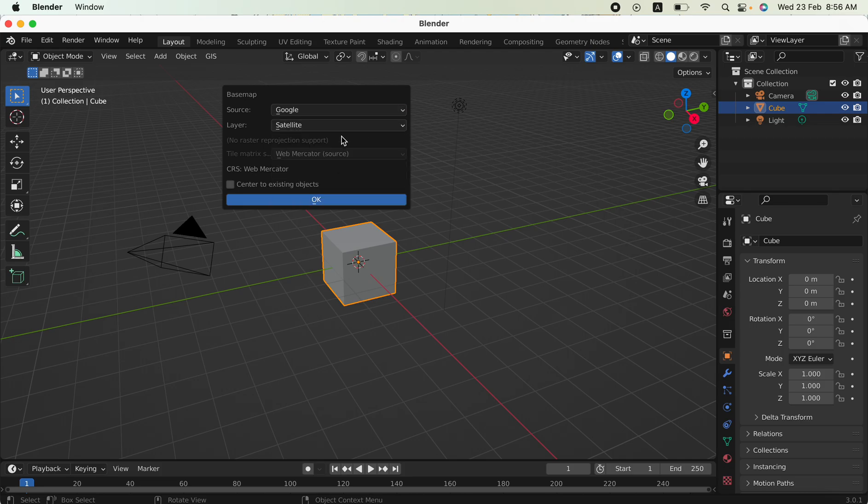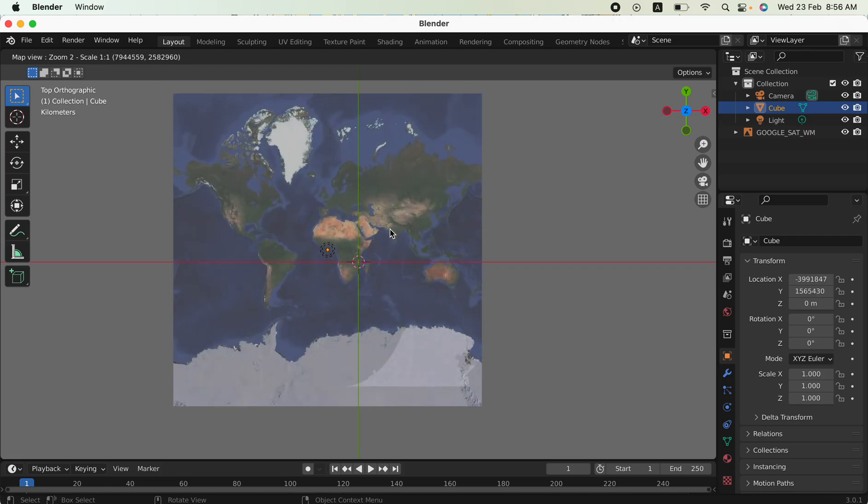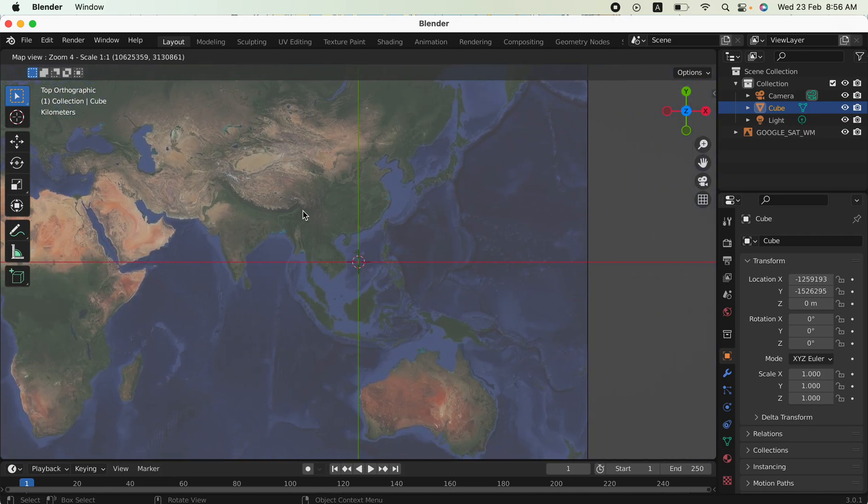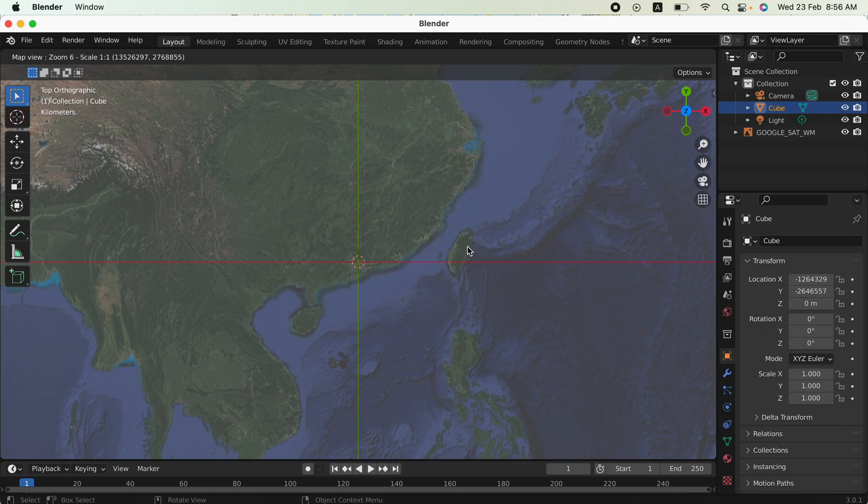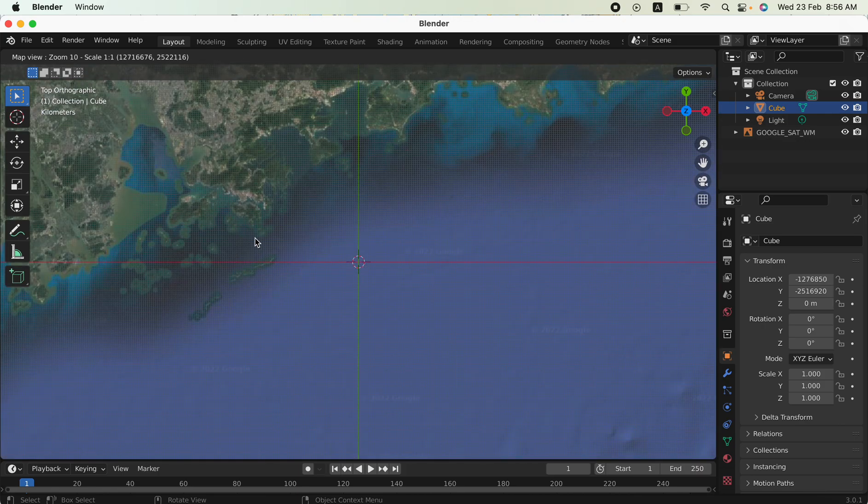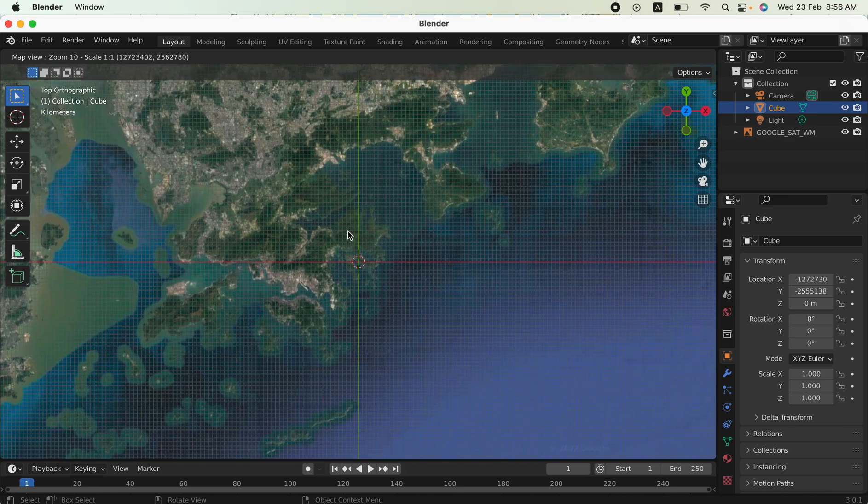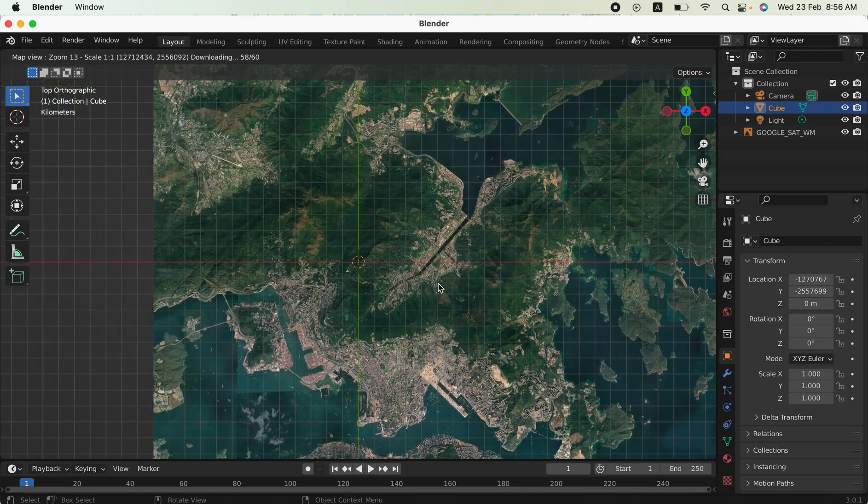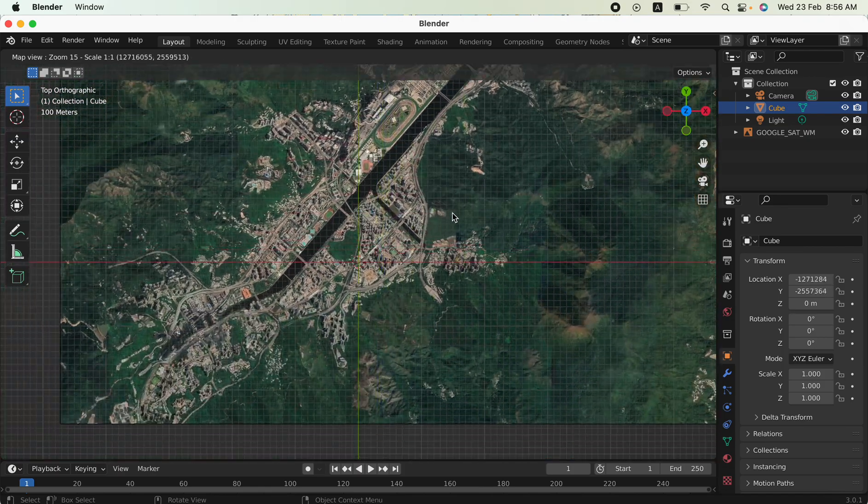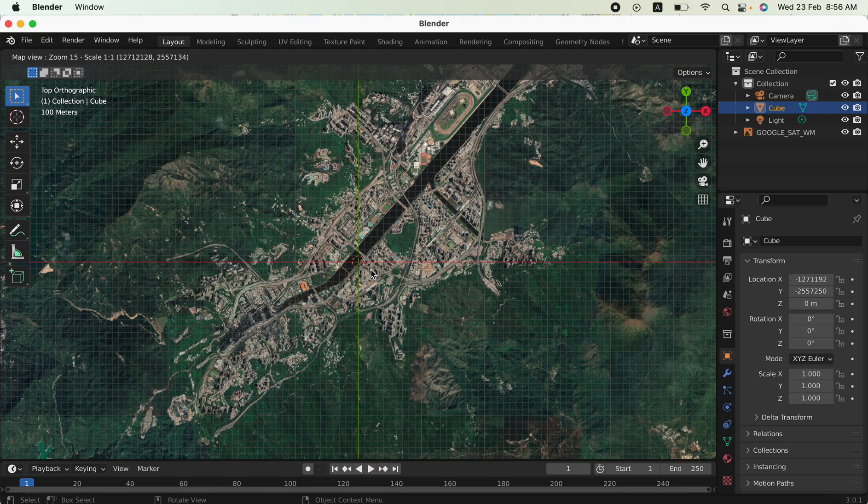You can zoom into the area that you want to generate, like zoom into Hong Kong. I would like to generate the area like Sha Tin.